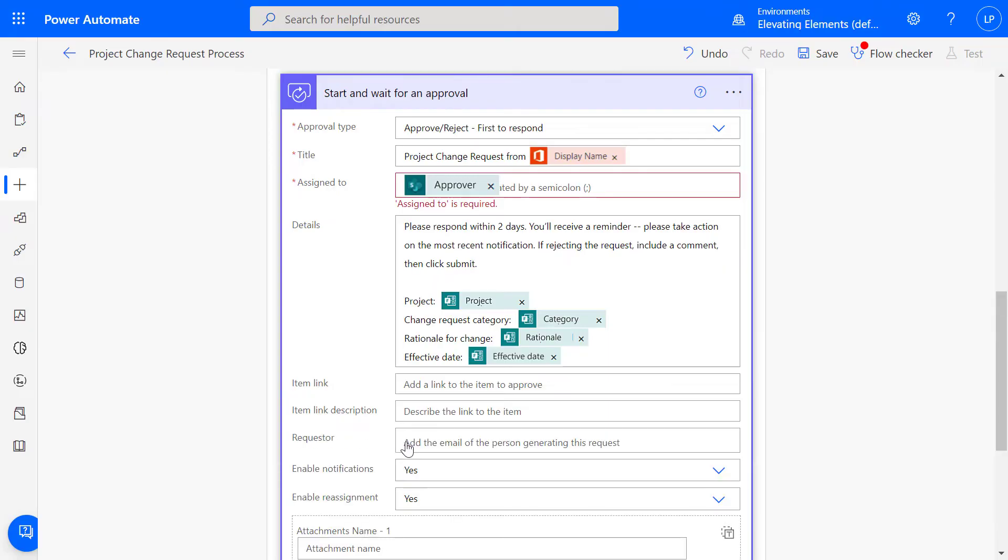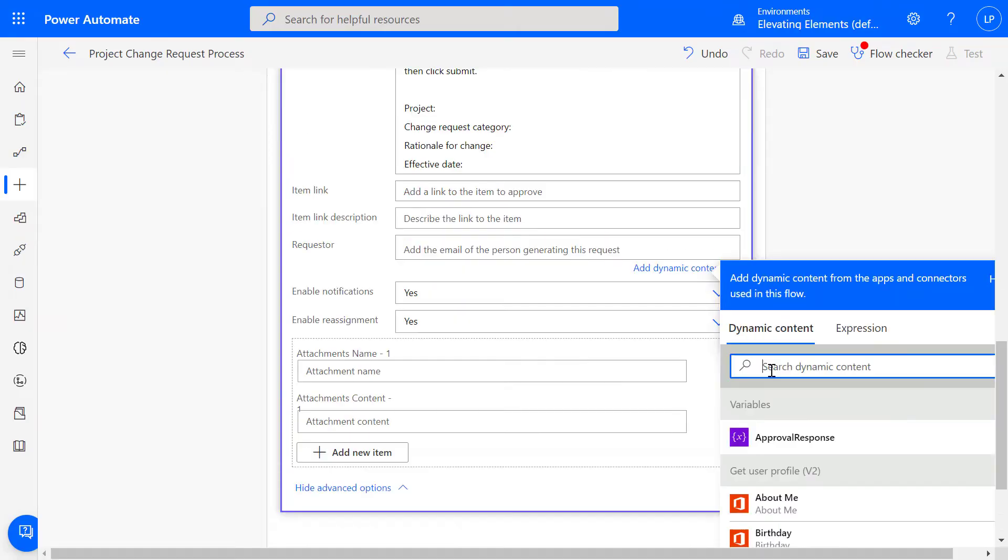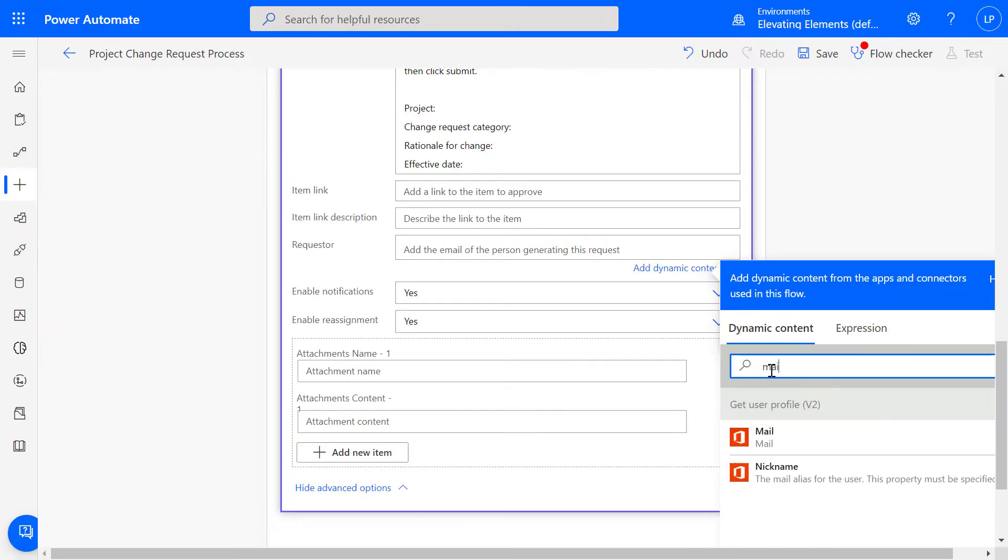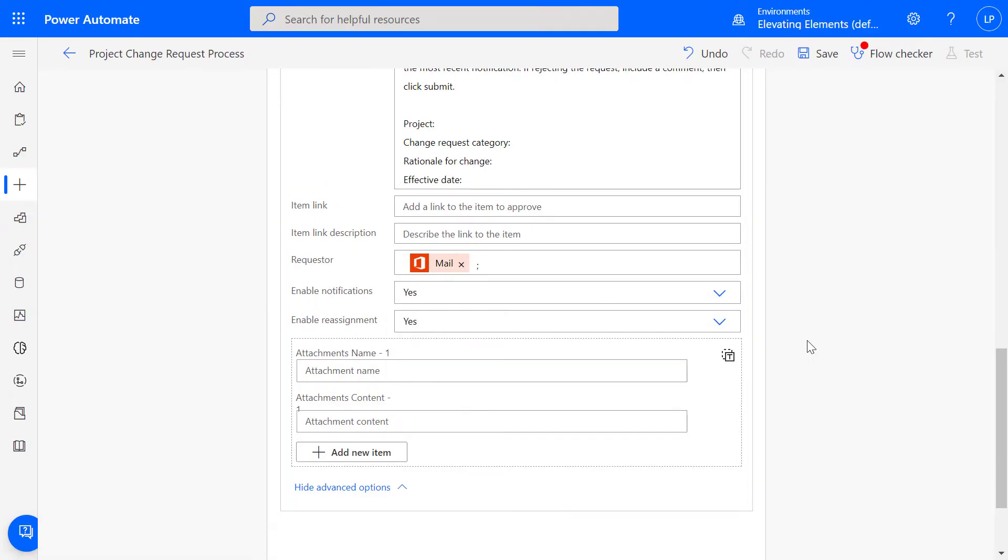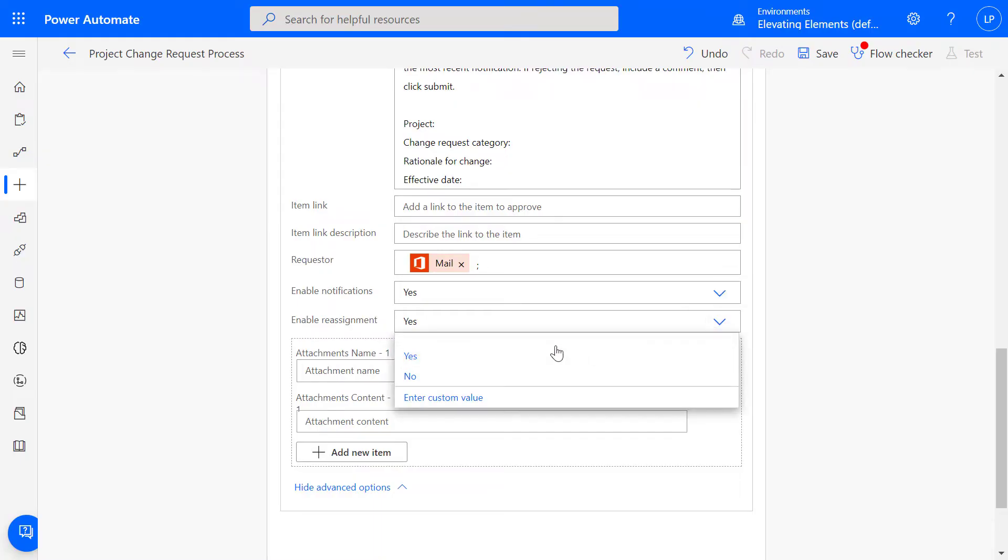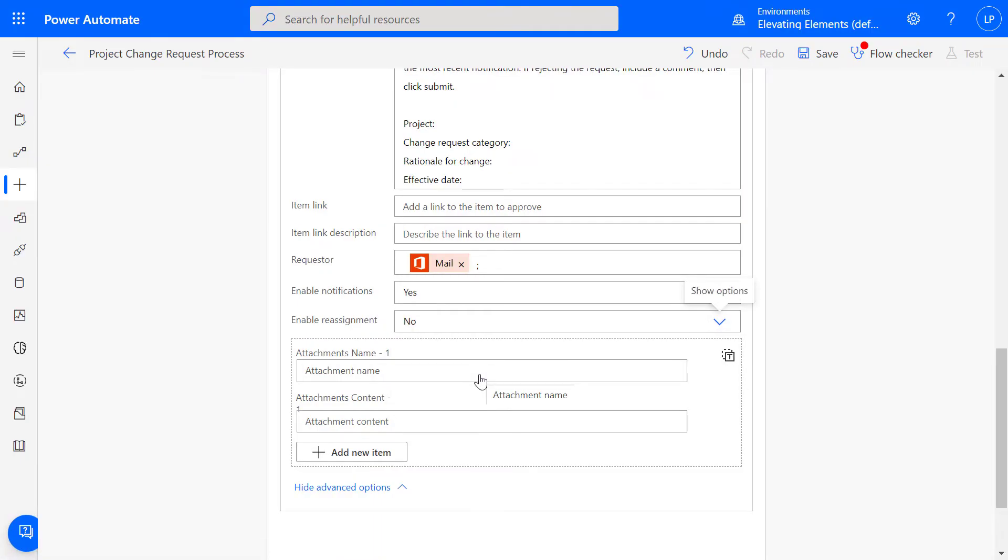Expand Show Advanced Options, then add the requester's email. Notifications are received via email and within Power Automate, which can be added as an app in Teams. If the approver should not be able to delegate approval authority, change Enable Reassignment to No.